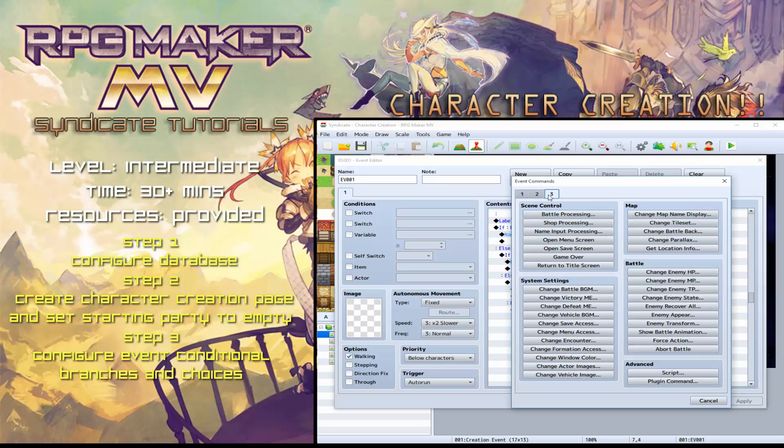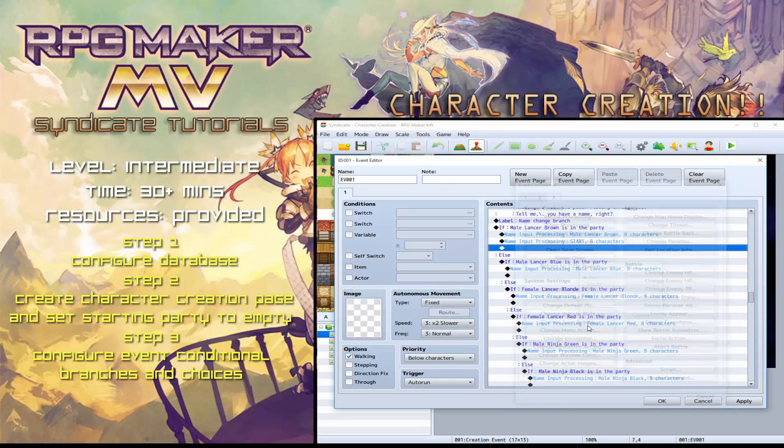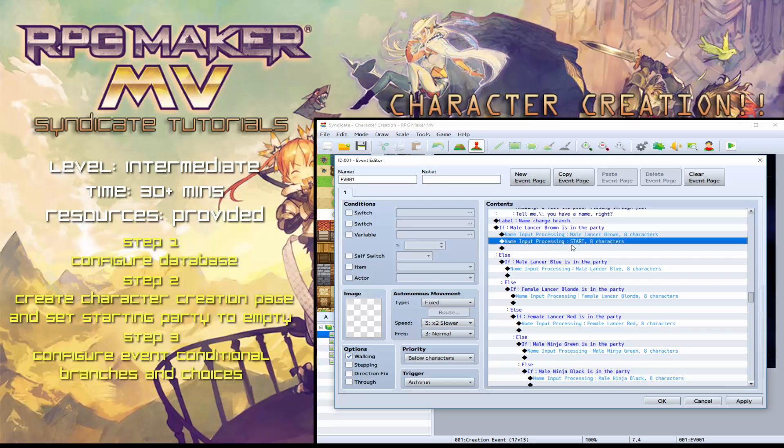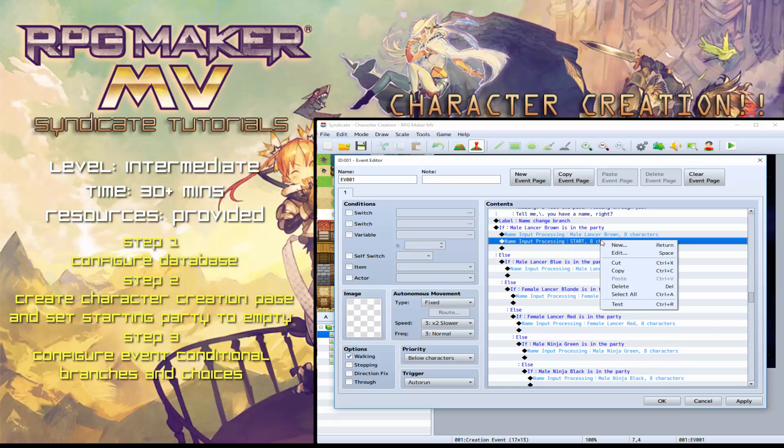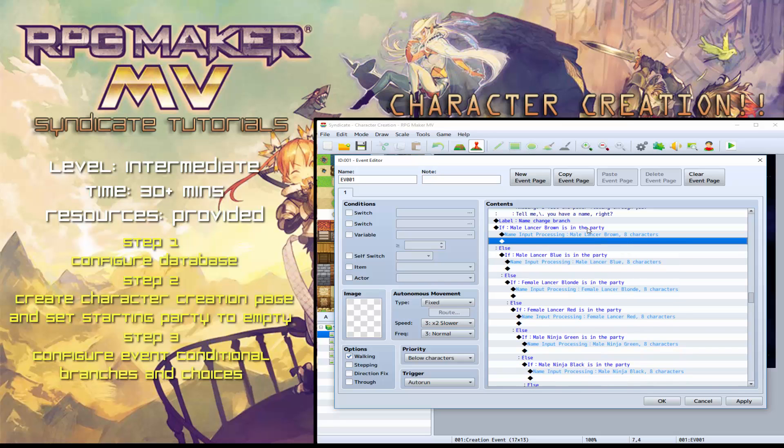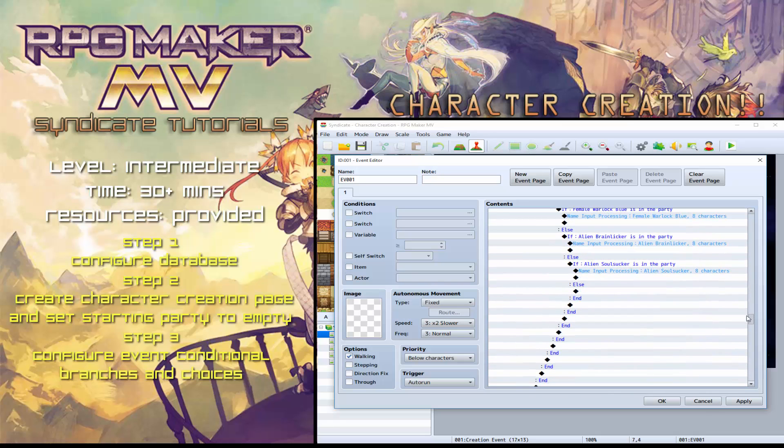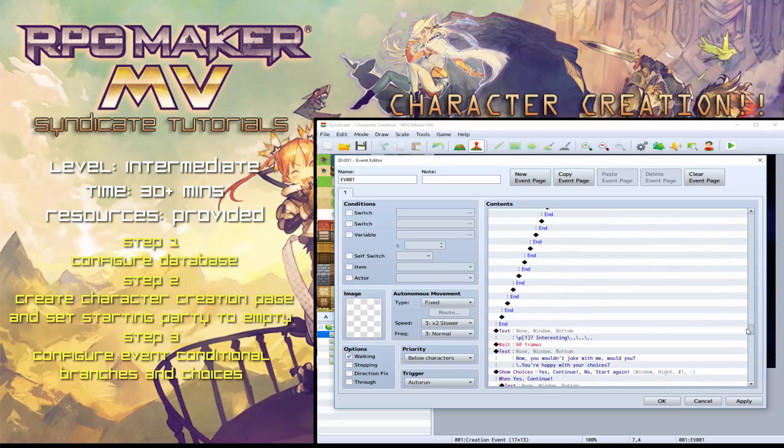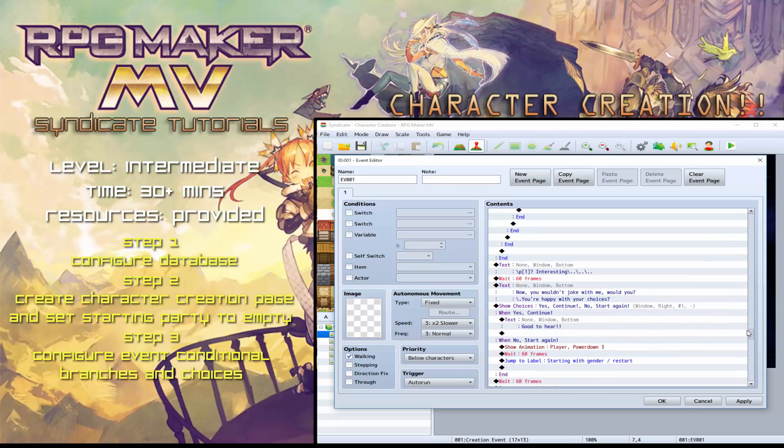It basically allocates the correct actor to the correct name change. So if you just put name input processing and then chose the default one, that's going to try and change the name of actor start. And actor start isn't actually in our party, so it won't work. So that's how that works. And it does it for every single one.